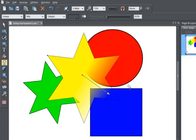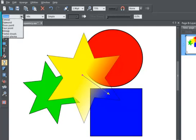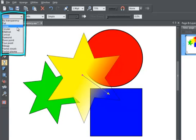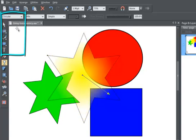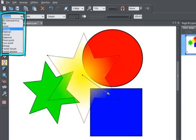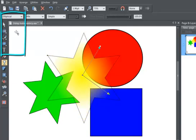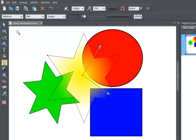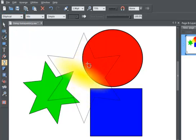Just like the fill tool, there are several transparency shapes including circular and elliptical transparencies. And once applied, they can be edited as easily as this.